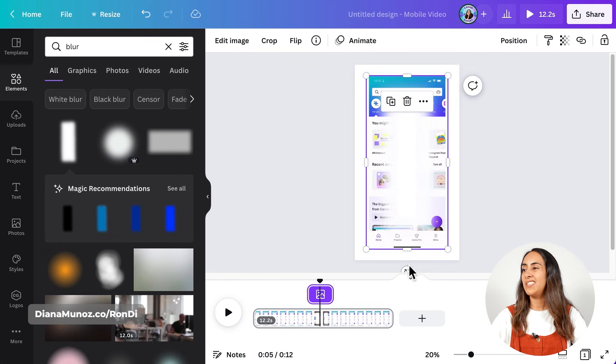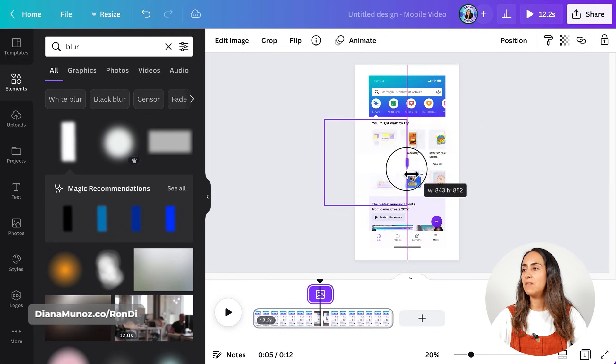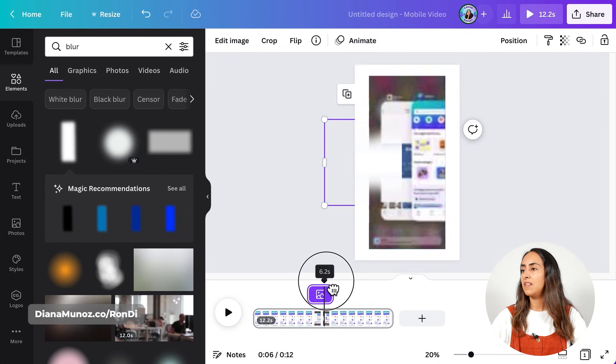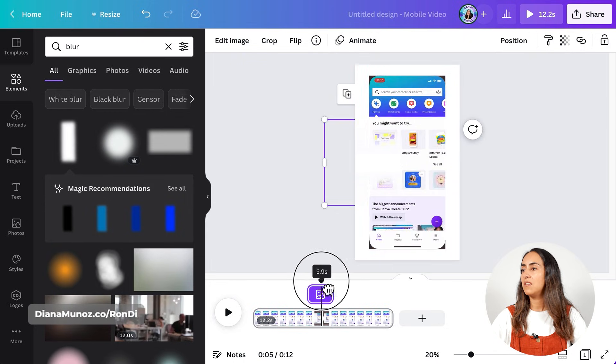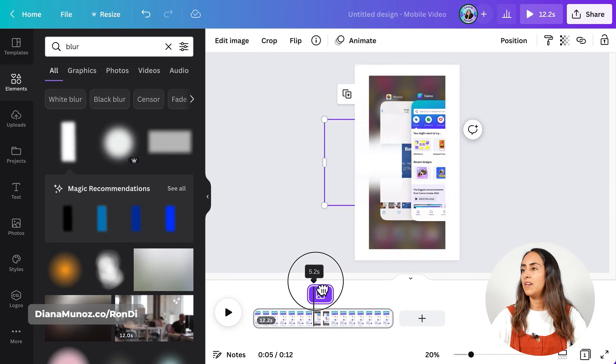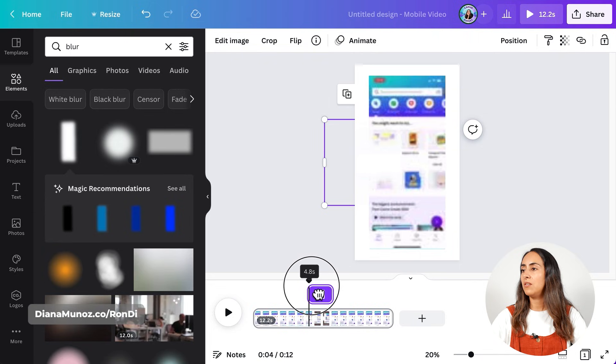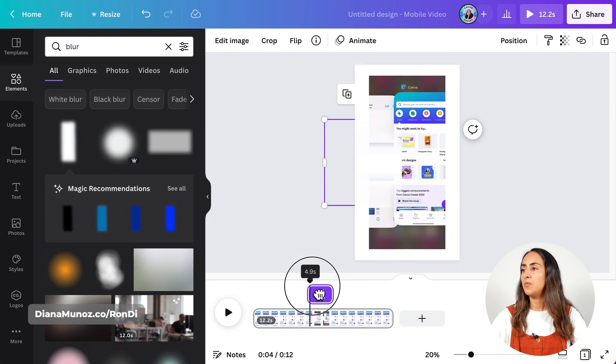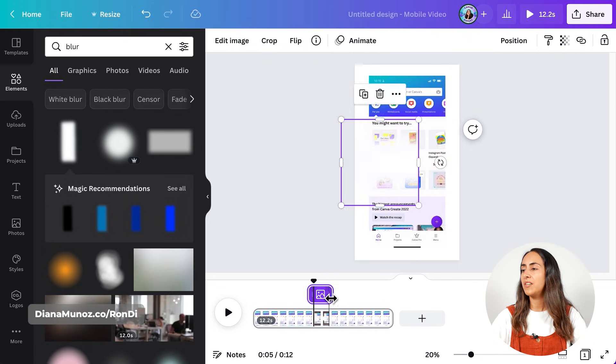So I need to adjust the position of the element, something like this. Let me see again how the card is looking.